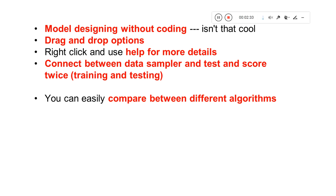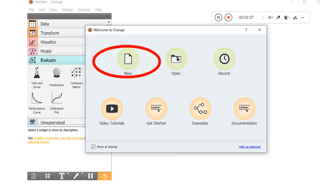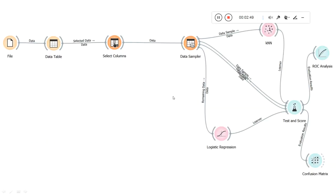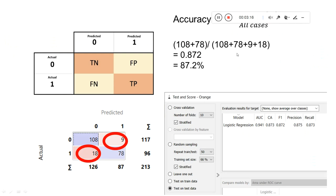Once you open the tool, there's a File option where you can select a new file. The workflow connects: File → Data Table → Select Columns → Data Sampler, and then you select whichever models you want, like logistic regression and KNN. Finally, you connect to Test and Score and you can find out the ROC curve, confusion matrix, and so on.